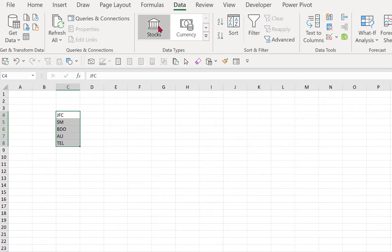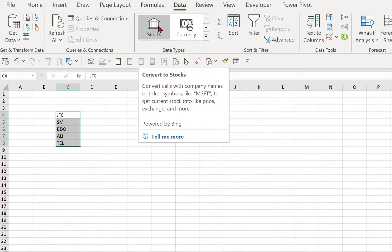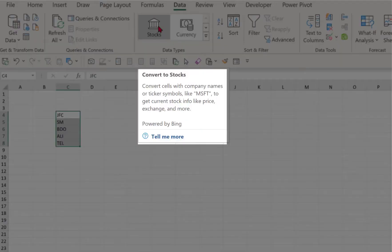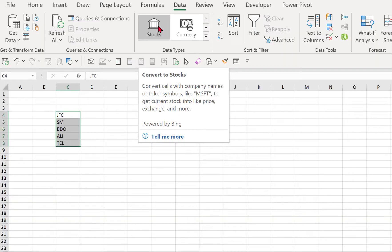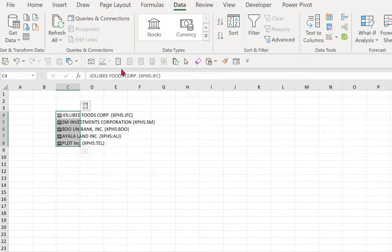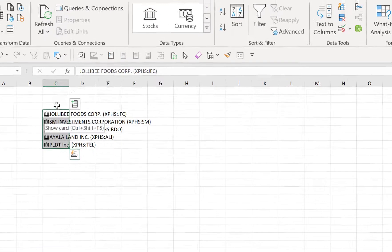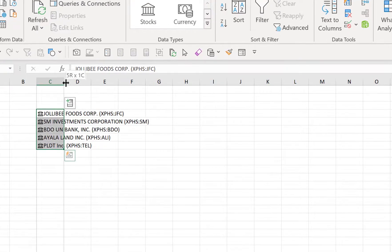...and click Stocks. It says here 'Convert to Stocks: Convert cells with company names or ticker symbols to get talent stock price info like price, exchange, and more.' It is powered by Bing, so make sure that you are online for it to work. So let's press Stock, and once you see this icon here, it automatically means that these are already converted into a stock data type.